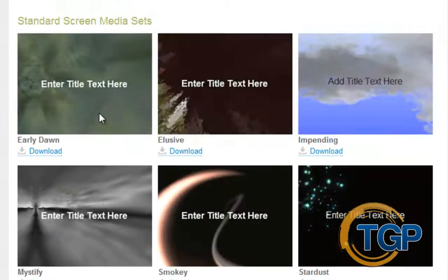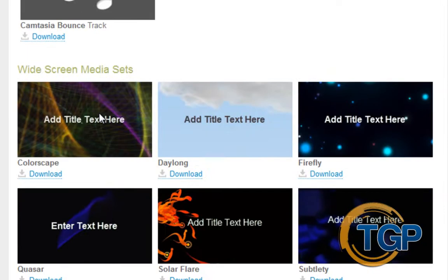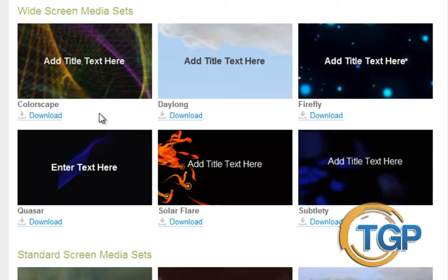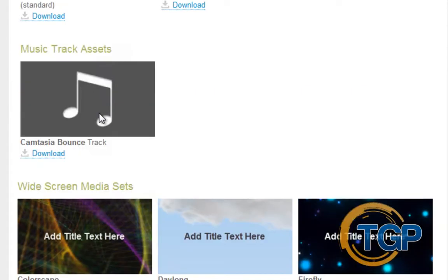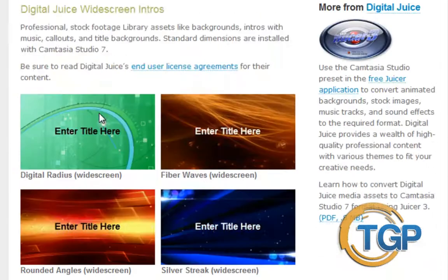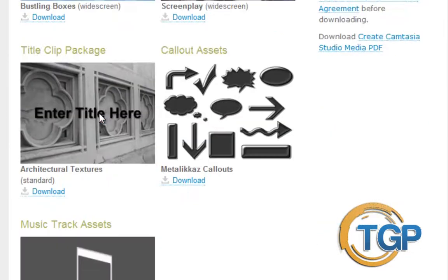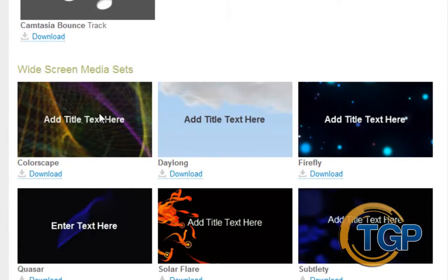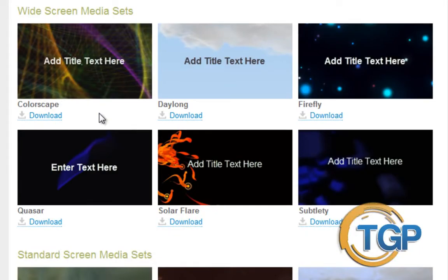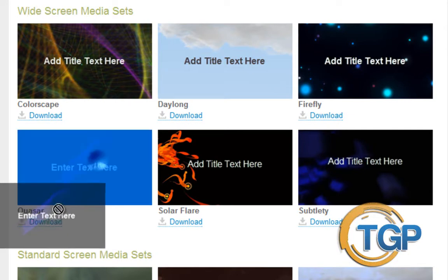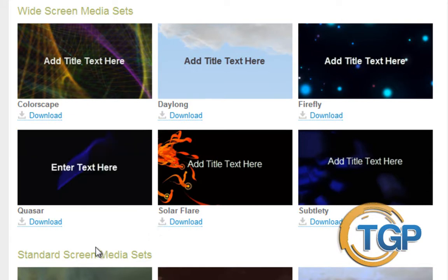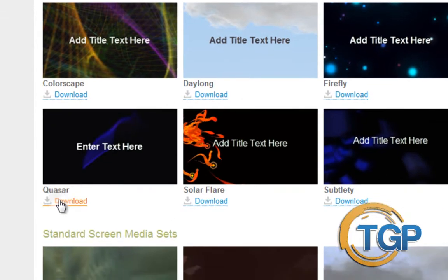Not everything on here is going to be the best, but they are usable. I downloaded most of the ones I liked already, so I just need to download something really quick to show you guys how easy it is. I would definitely recommend you go for the widescreen instead of the standard screen, just so it'll be easier to put it in HD. So let's go ahead and download this one — just hit download.